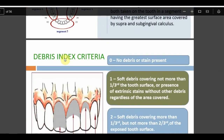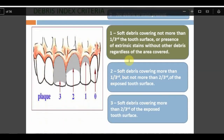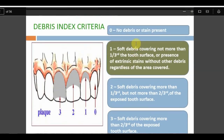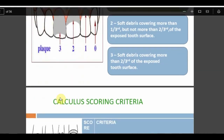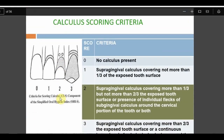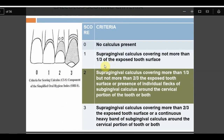Debris scoring criteria: 0 means no debris; 1 means debris covering up to one-third of the exposed tooth surface; 2 means more than one-third but not more than two-thirds; 3 means more than two-thirds. Calculus scoring is similarly graded for both supra- and subgingival calculus: 0 is no calculus; 1 is supragingival calculus covering up to one-third.